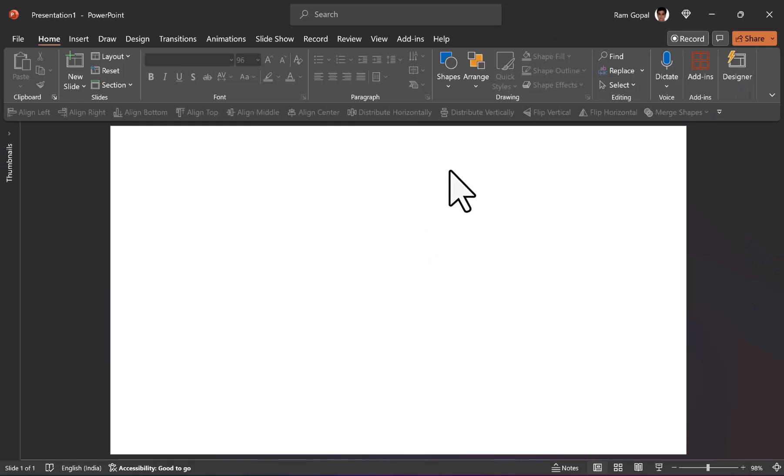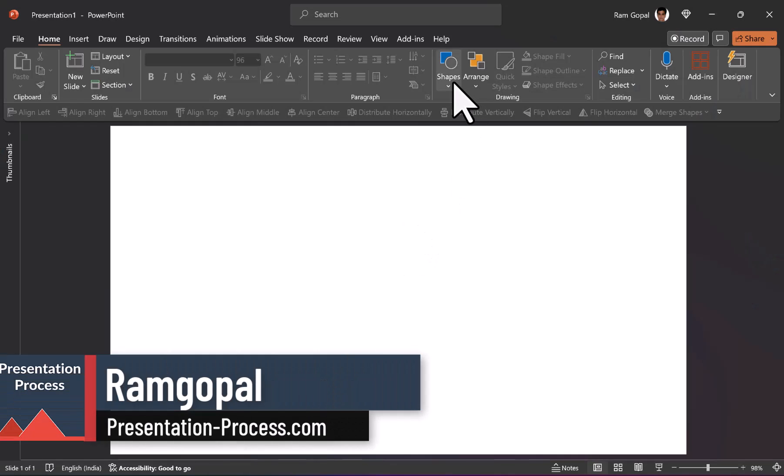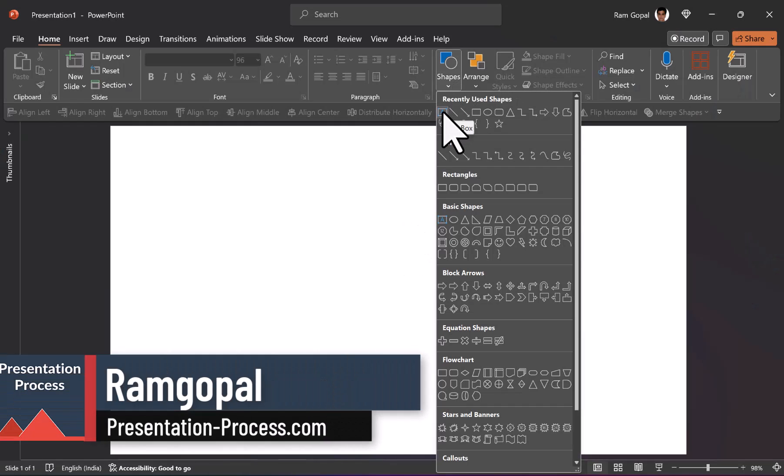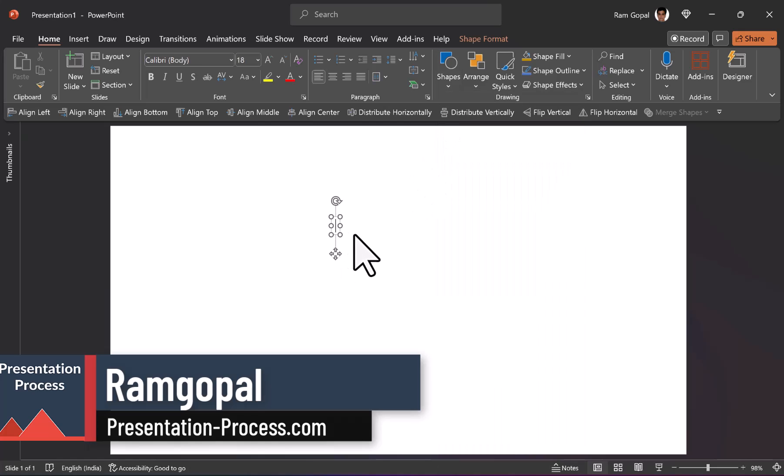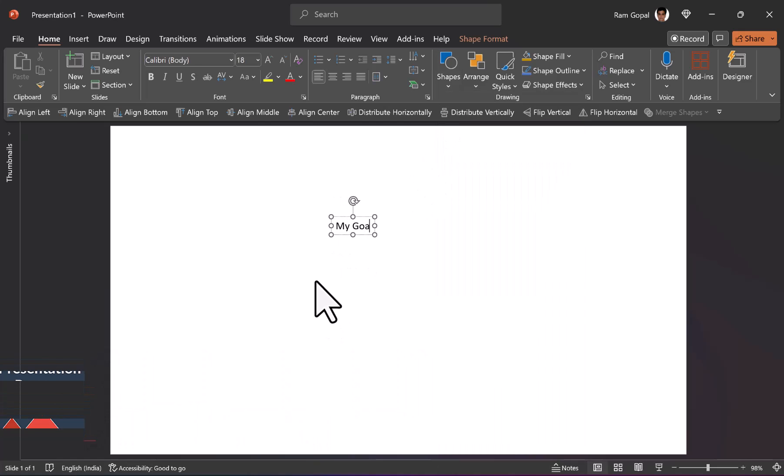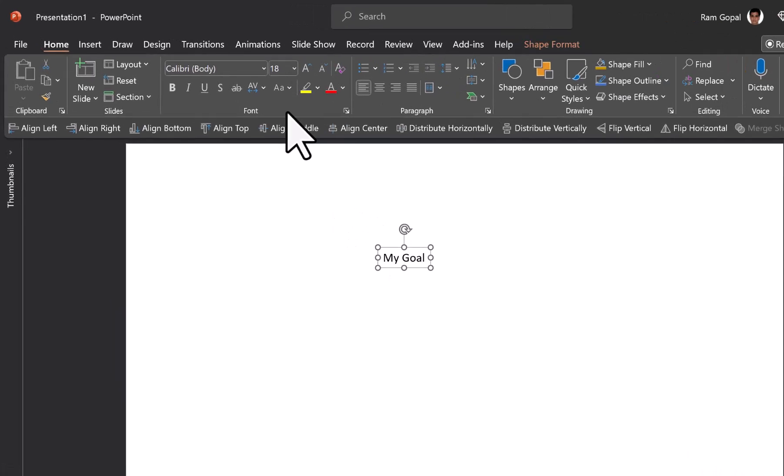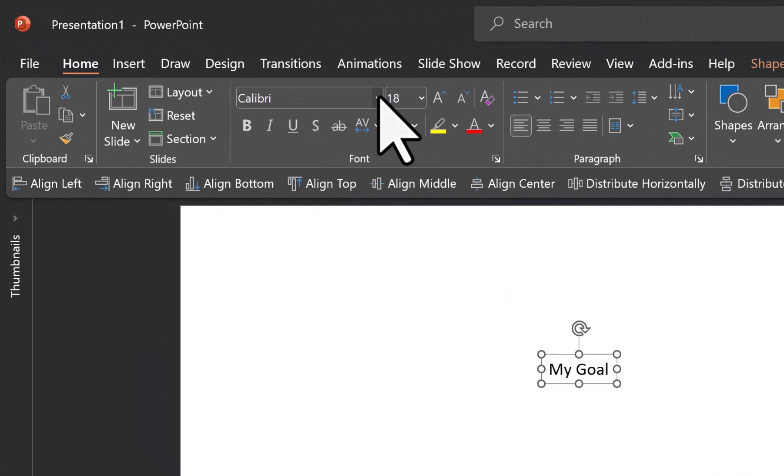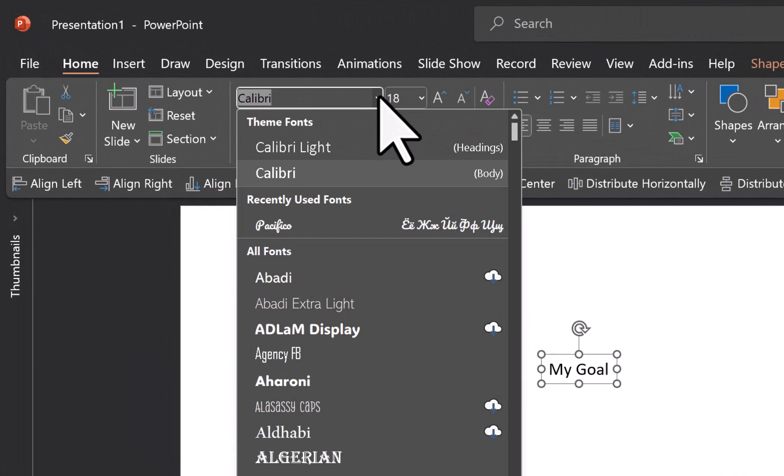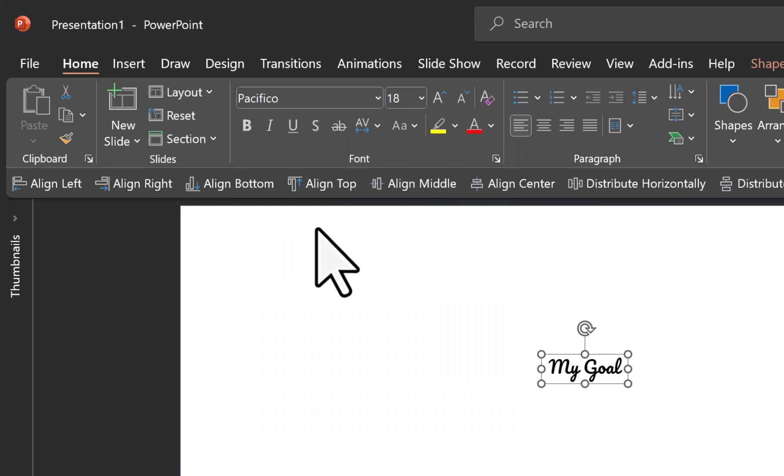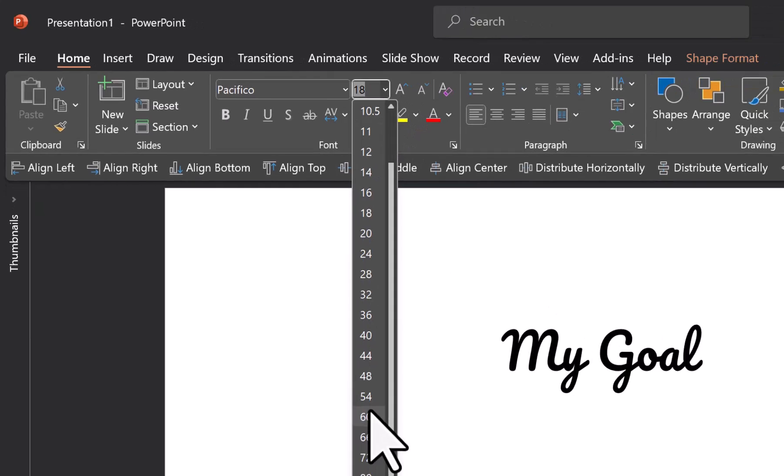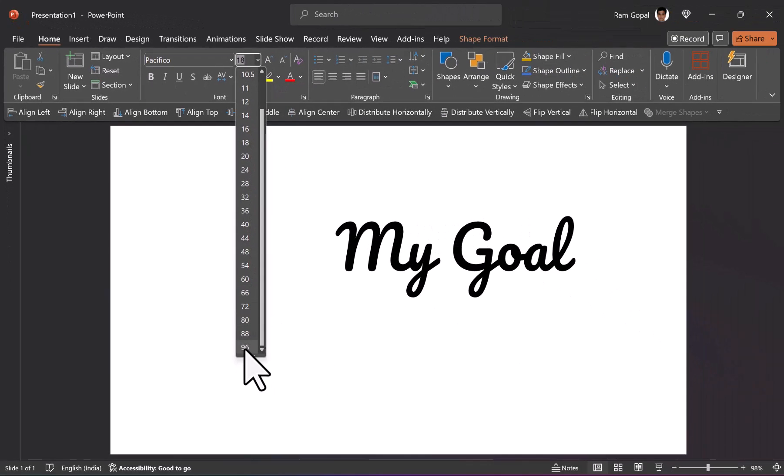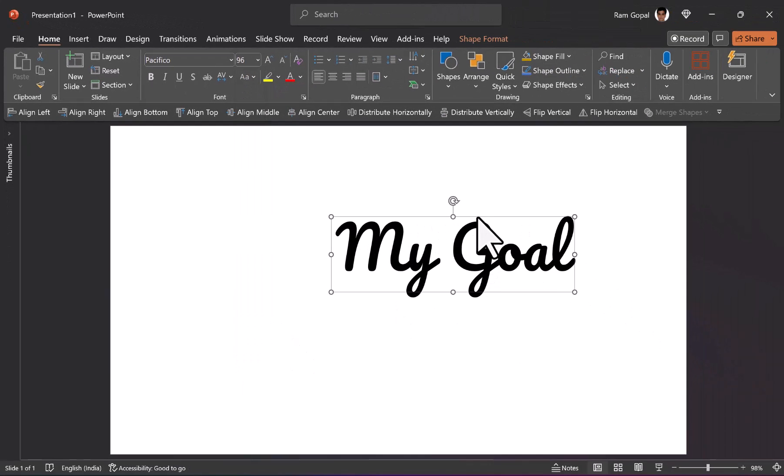The first step is to write our text. So let me go to the auto shapes gallery, pick up the text box tool and I'm going to replicate whatever that I had shown you earlier. Let me write the text my goal here and the font I'm going to choose is a handwritten font called Pacifico. It is a free font that you can download from Google. Select this and let us have this really large. So maybe around 96 would be the ideal size.